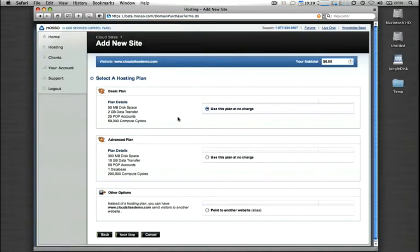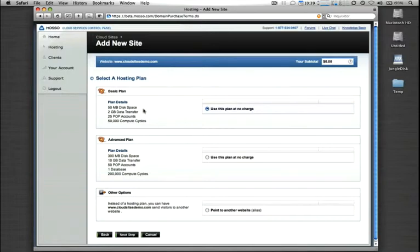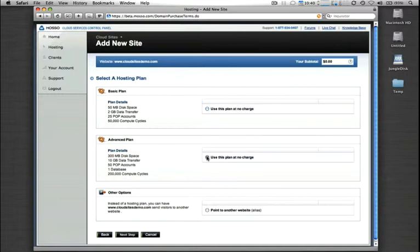On this page here, it's going to ask you to select a hosting plan. The important thing to note on this page is if you're adding a new domain under the administrative user, it does not matter which of these plans you choose because your domain is not limited to the features or storage, bandwidth, compute cycle limitations that are shown in these plans here. This is only if you're adding this to a client account. So it doesn't matter if you choose basic or advanced, we'll just choose advanced for the purpose of this demo.